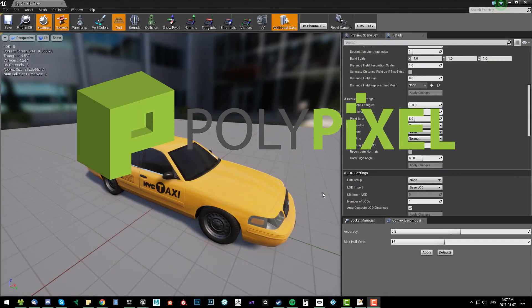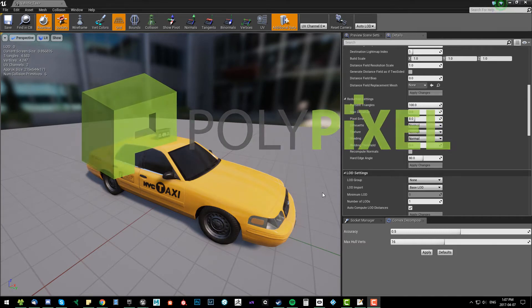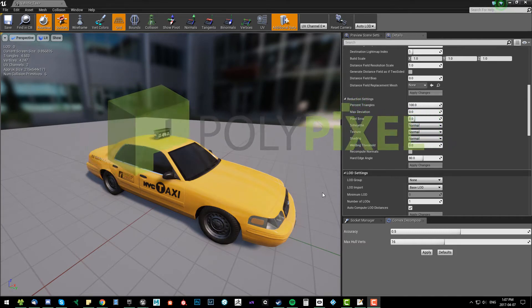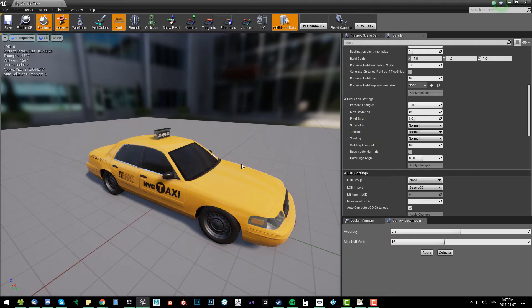Hey everybody, it's Cody from Polypixel again. In this video I'm going to go over LOD creation in Unreal. I think in 4.14, I might be wrong, 4.13, doesn't matter - Unreal or Epic I should say.